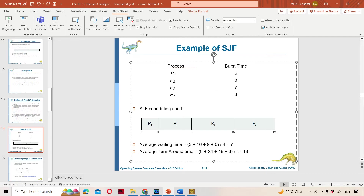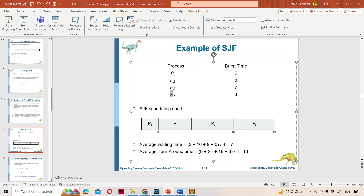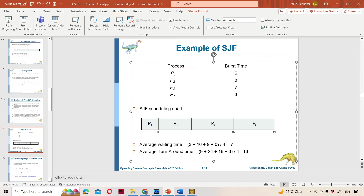SJF means Shortest Job First scheduling — the job with the shortest burst time executes first. Out of 6, 8, 7, and 3, the smallest is 3, so P4 executes first. P4 burst time is 3, so 0 plus 3 means completion time is 3. Next smallest is 6, so P1 executes: arrival time 3, burst time 6, so 3 plus 6 means completion time 9. Next P3: 9 plus 7 means 16. Next P2: burst time 8, so 16 plus 8 means completion time 24.